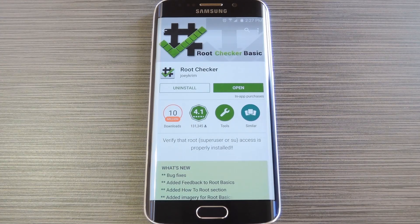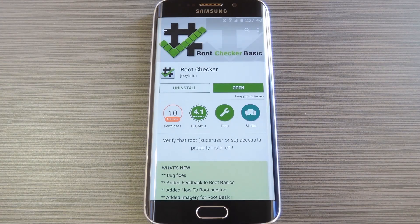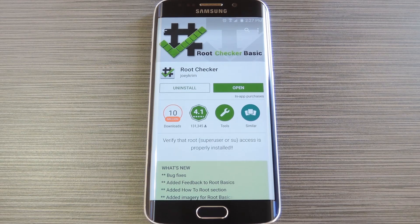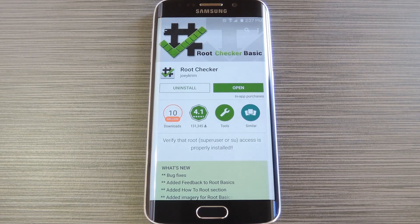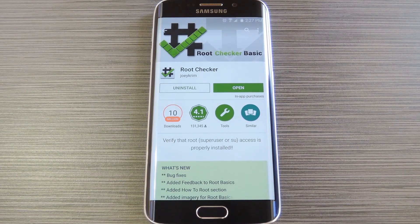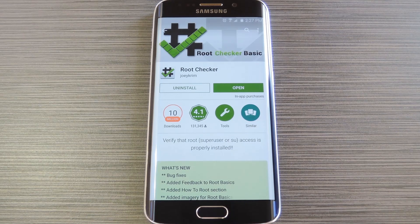So after rebooting that second time, you're fully rooted and ready to go. The Knox counter will still be untripped, and you'll be able to give super user access to any app of your choosing.